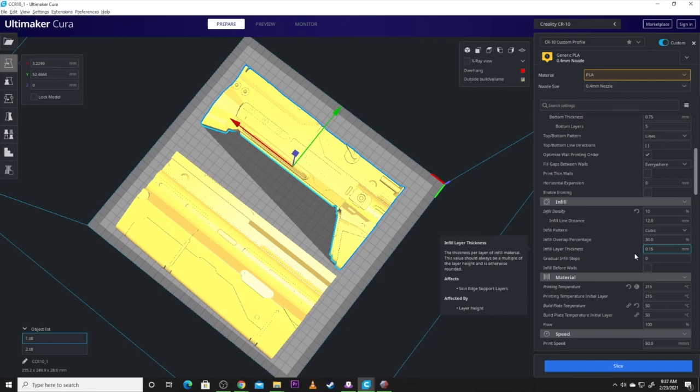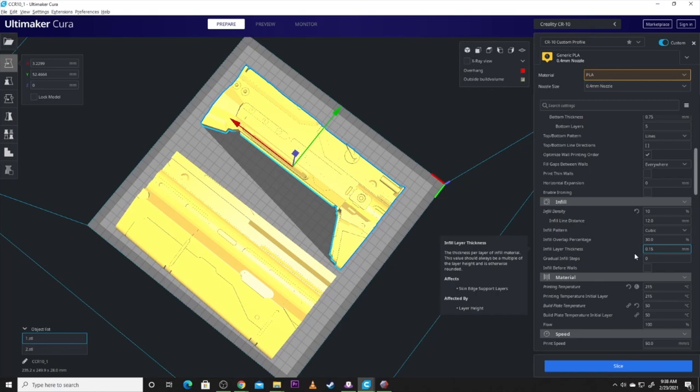Layer height I did at 0.15. Initial layer height I did at 0.3. I wanted a thicker bottom layer. Wall thickness. I actually wound up moving mine to 1. And, wall line count to 2.